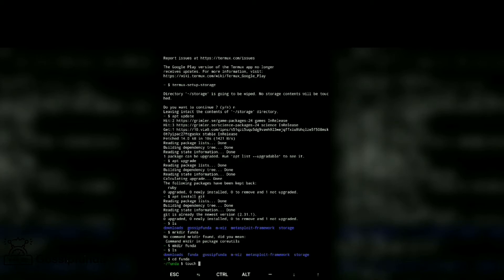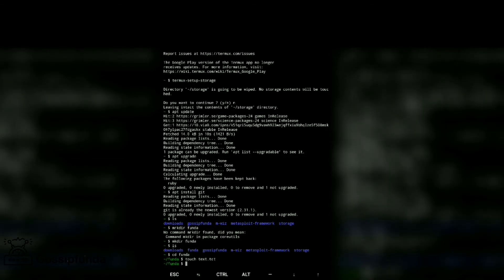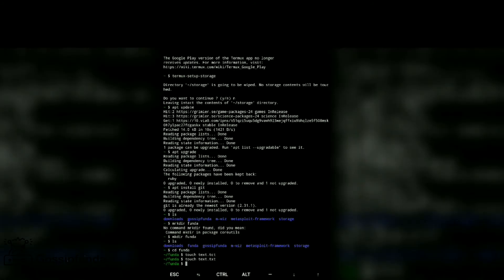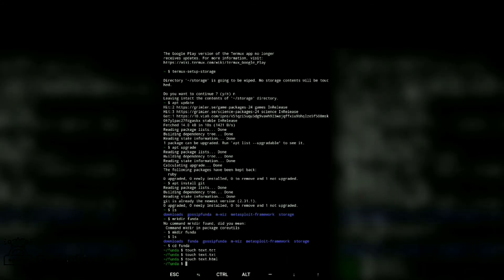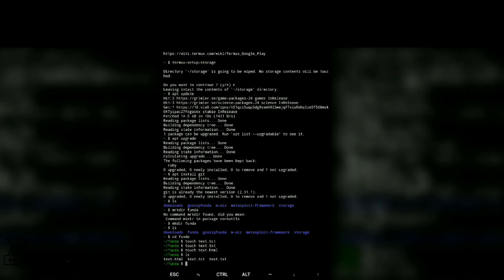So touch text.txt and text.html. Now check, LS. We have files here, so leave it.